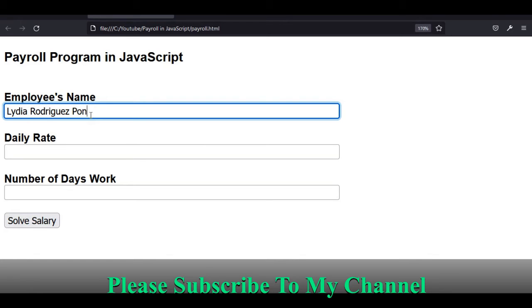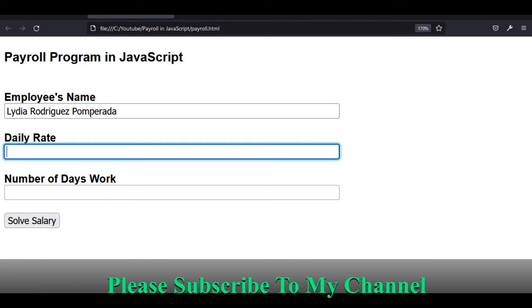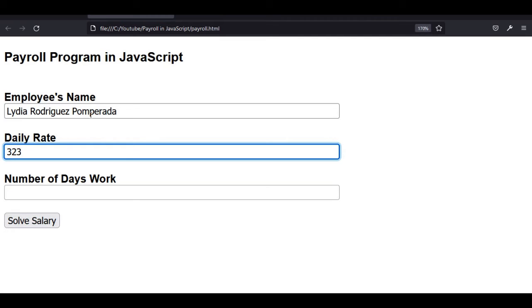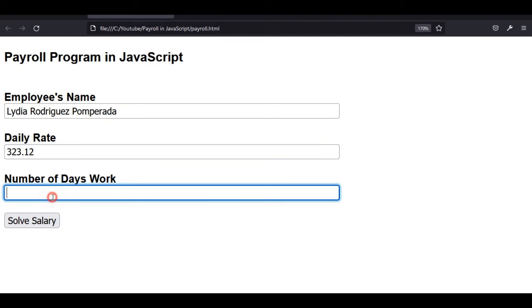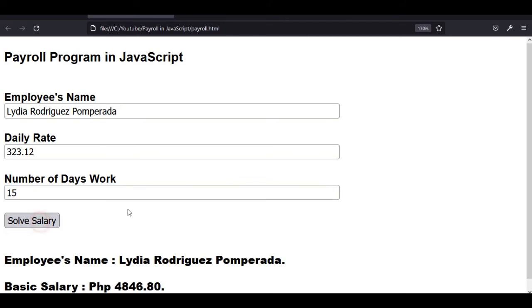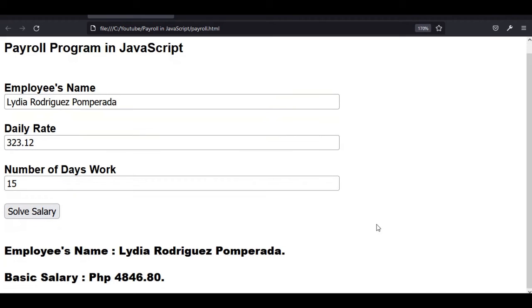Comperada, the name of my mother. Daily rate, let's say 323.12. Number of days work, let's say 15 days. Click the solve salary button. So we have here employee's name Lydia Rodriguez Comperada, basic salary is 4,846.80.